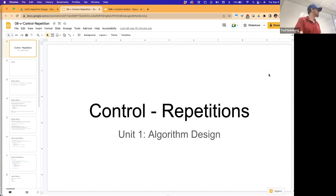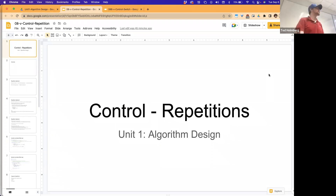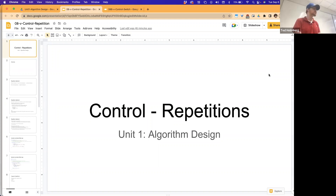You can go to either of those links throughout the semester. The attendance link will change over the course of the semester, but the YouTube link will stay the same.